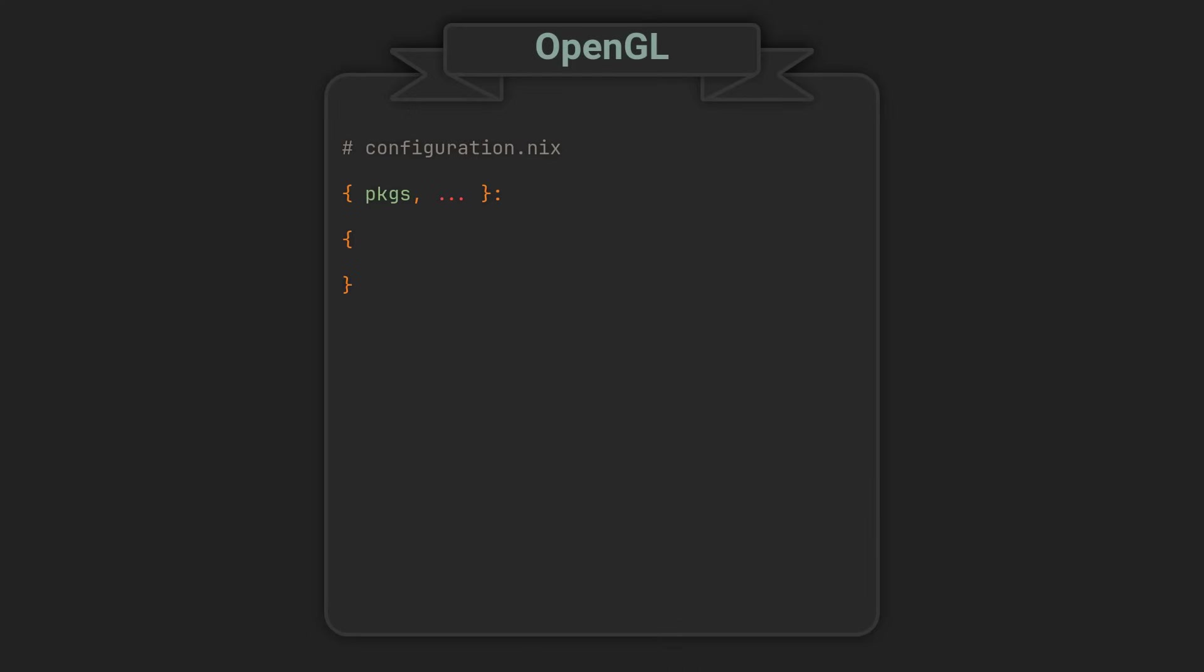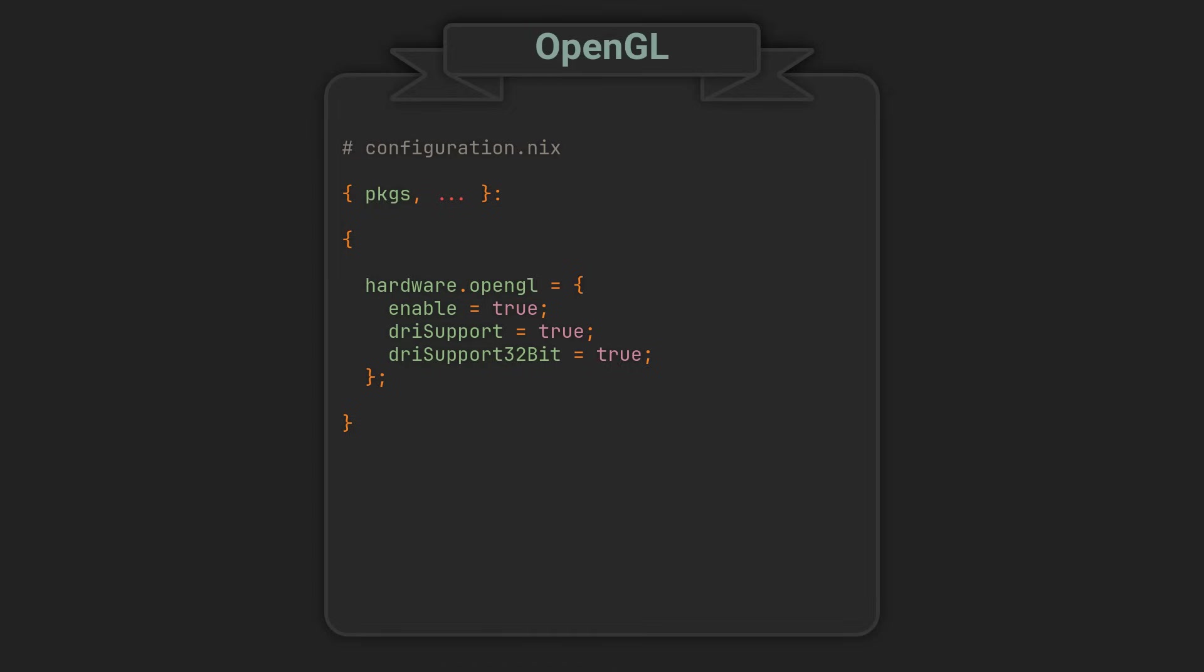And the first thing we want to do is enable OpenGL and the correct GPU drivers. Enabling OpenGL is simply a matter of adding these several lines to your configuration, and as always, you can find all the code blocks from this video in the link in the description. This step can be omitted entirely if you are going to enable Steam, but having it in your configuration won't hurt anyway.